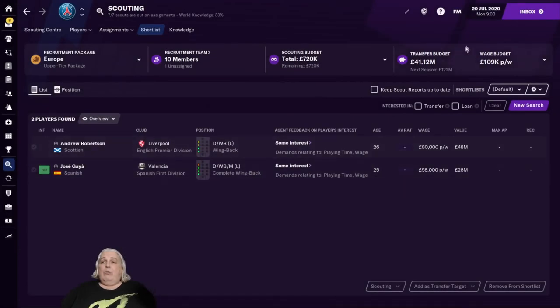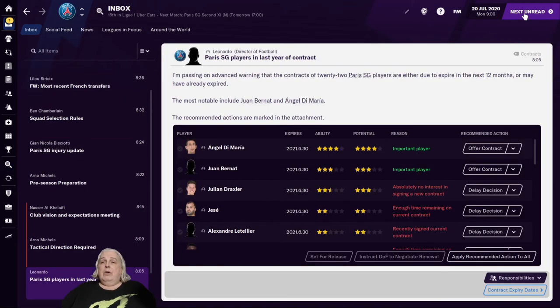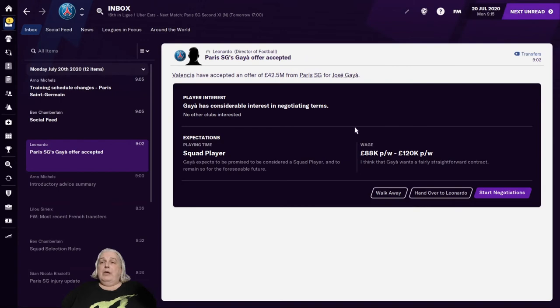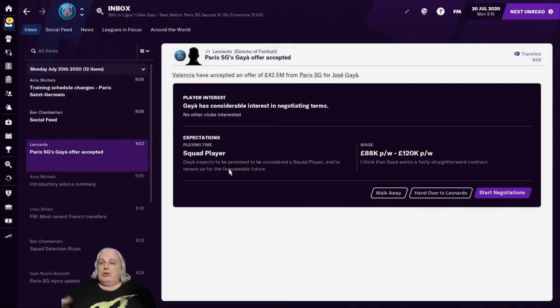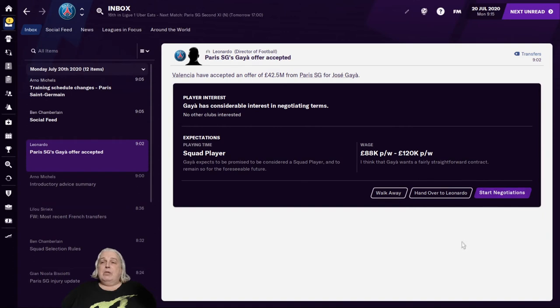Now we have to wait until we find out whether or not he's interested. All right, here we go. So Valencia have accepted an offer of $42.5 million from Paris SG for Jose Gaia. He has considerable interest in negotiating terms. That's exciting news for us. He wants to be a squad player. That should be fine for us. And he wants a wage somewhere between $88 and $120,000. That seems pretty reasonable.